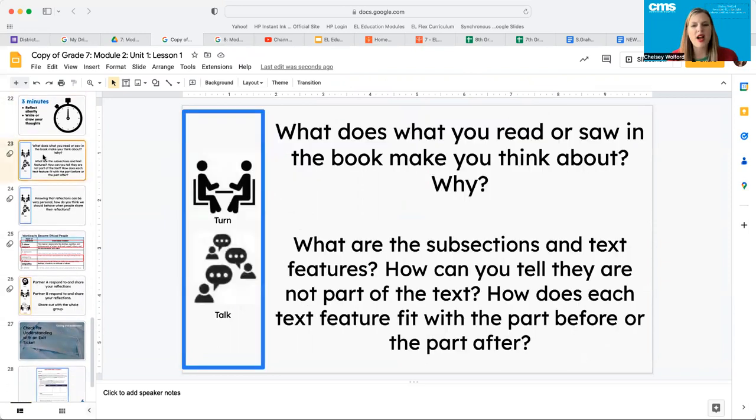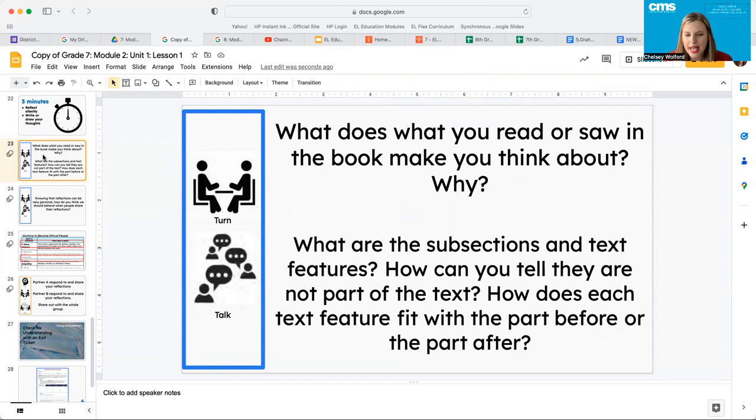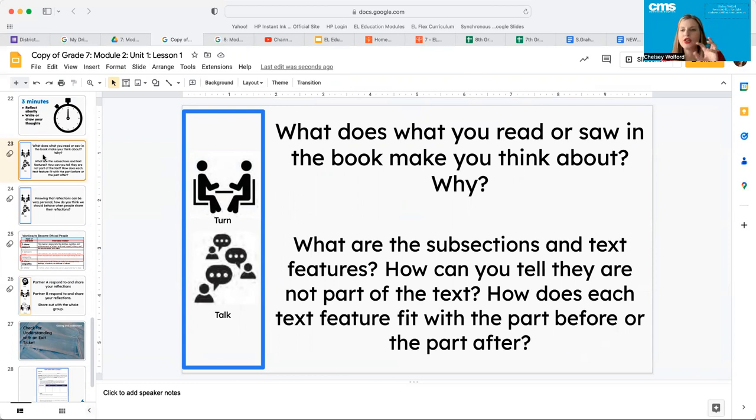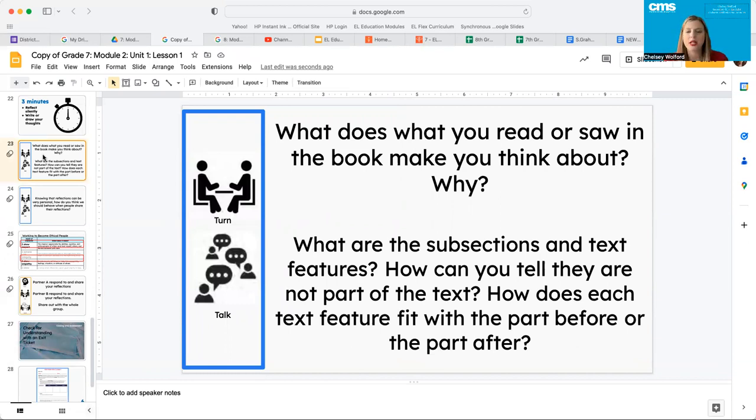Let's talk about some questions. What does what you read or saw in the book make you think about and why? And what are the subsections and text features? How can you tell they're not part of the text? So there are some sections that are set apart from the text. How can you tell they're not the same? And how does each text feature fit with the part before and the part after? Go ahead and pause the video and have some class discussion about this now.